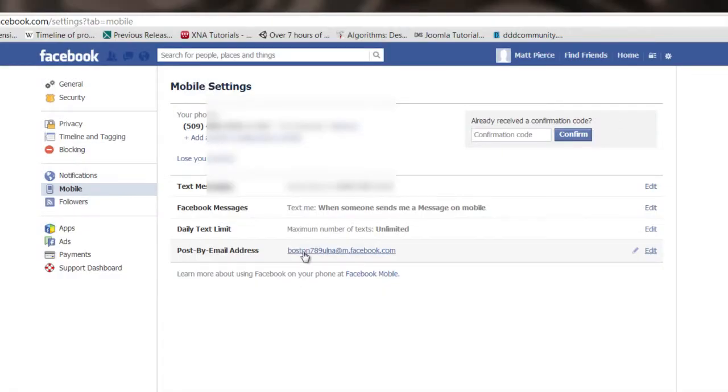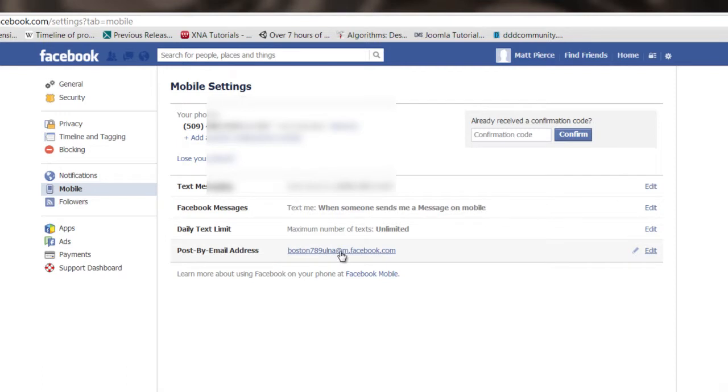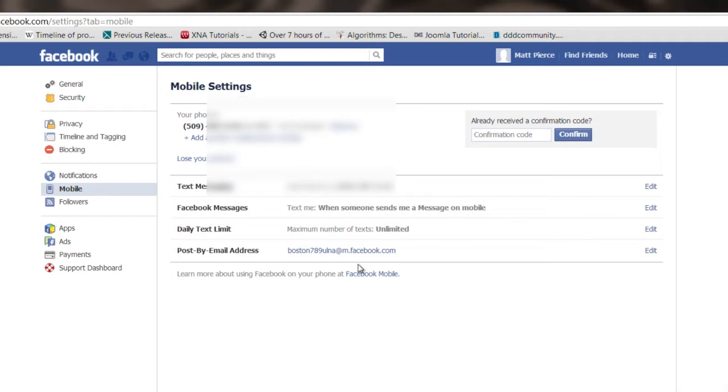Now, the part that helps you or allows you to send pictures by your mobile phone is this email address right here. This is boston789ulna at m, don't forget the m there, m.facebook.com. And what you can do is from your phone, you take pictures and you send them via email to this address right here, and it will show up in your email box on Facebook, and then you can take and put it in a photo album or whatever else you want to do with it.